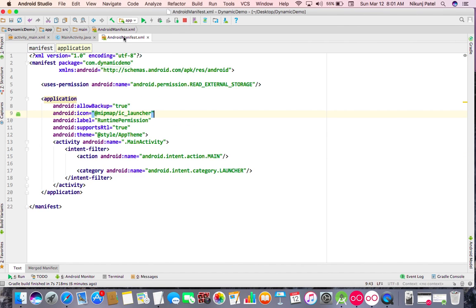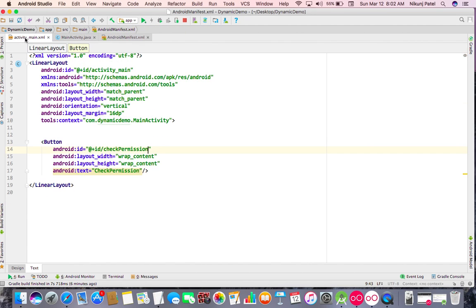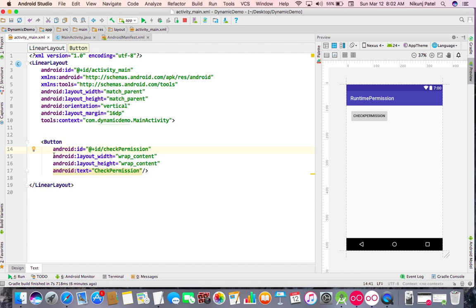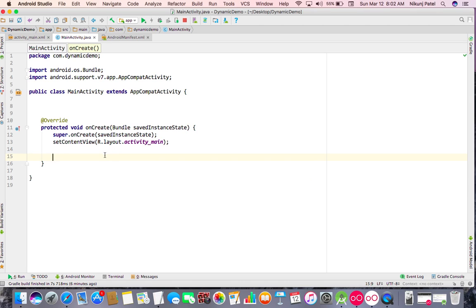I've already added one permission — READ_EXTERNAL_STORAGE — in my AndroidManifest. Now I'm going to show you how to check this permission on a button click at runtime. I've already added a button called 'Check Permissions', and I'll get its ID here.